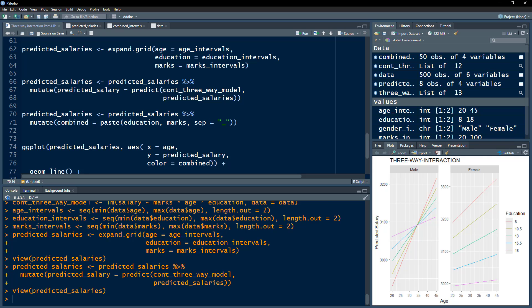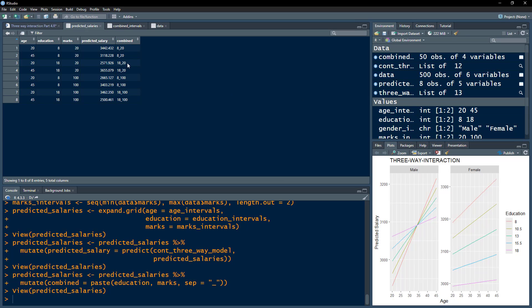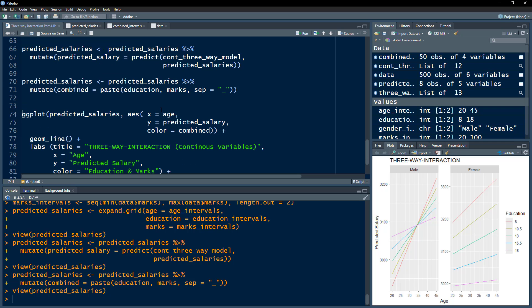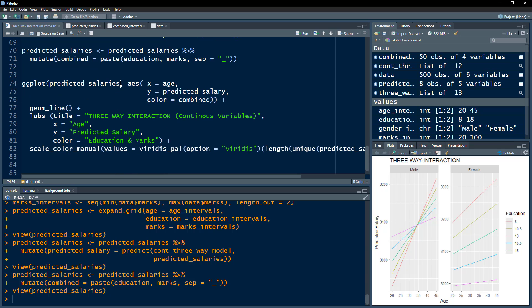We use expand.grid again to combine all three continuous variable intervals into all possible combinations. For instance, an individual with 20 marks, eight years of education, and age 20. We then mutate a predicted salary column using the predict function on the second model, drawing values from this new data frame. An individual with 20 marks, eight years of education, and age 20 would earn a salary of $3,400.